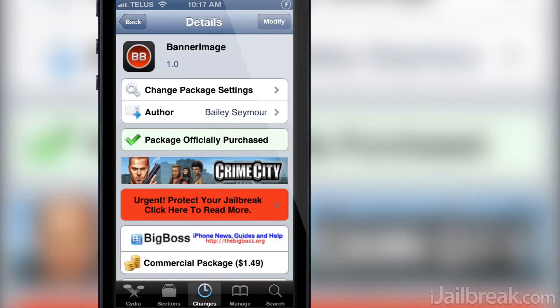Hello iJailbreak Nation, this is Jayden from iJailbreak.com and today we'll be covering a Cydia tweak by the name of Banner Image. The Banner Image Cydia tweak allows you to customize banner notifications without the need for WinterBoard.